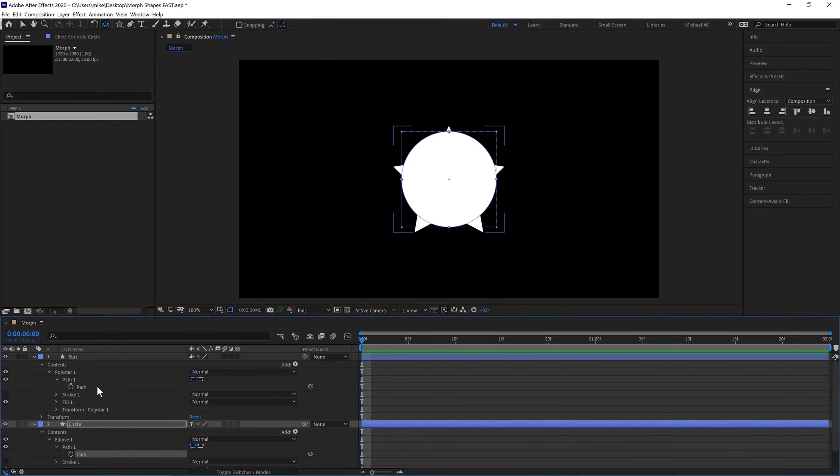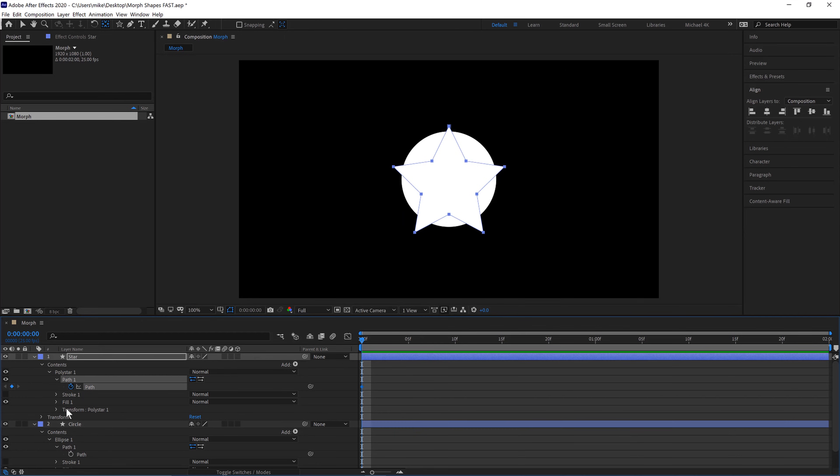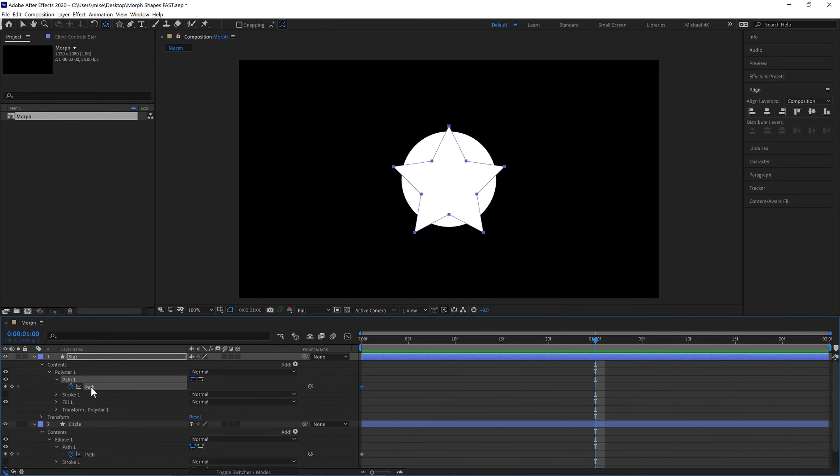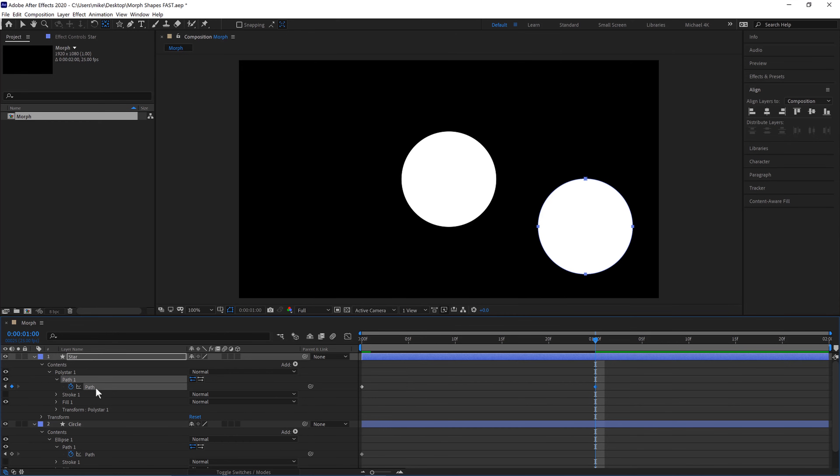Now we'll have a path layer which we can keyframe on both of the shapes and then we'll copy the circle one here ctrl and c or command and c if you're on mac and then we'll move to one second select the path layer on the star and paste it there ctrl and v or command and v on mac.